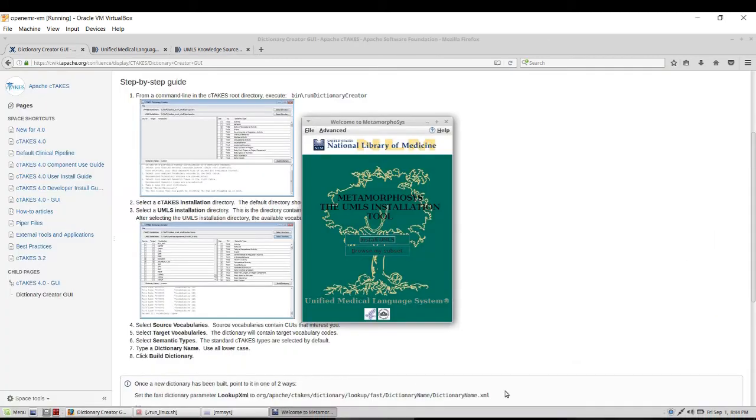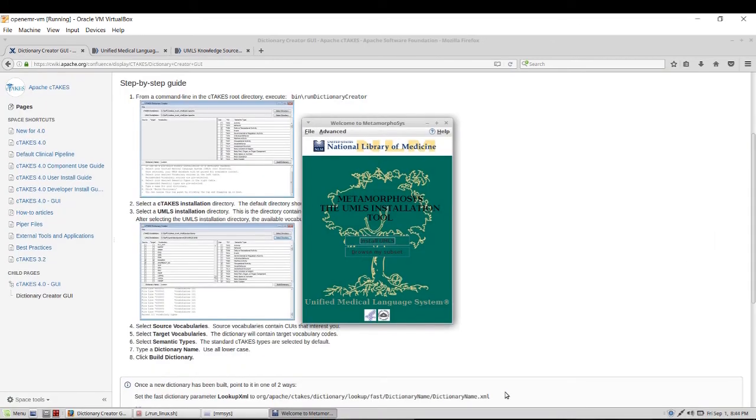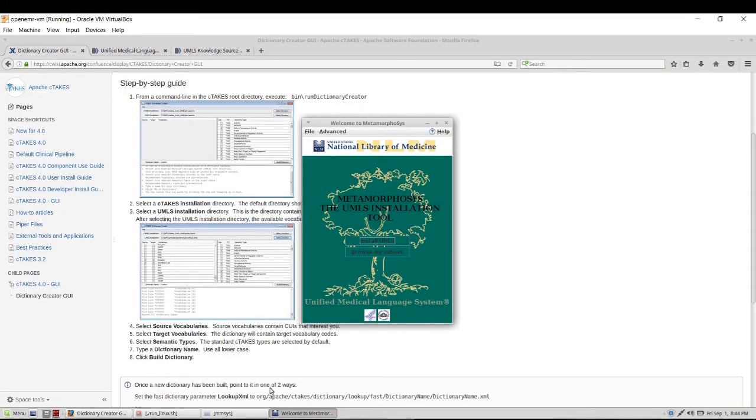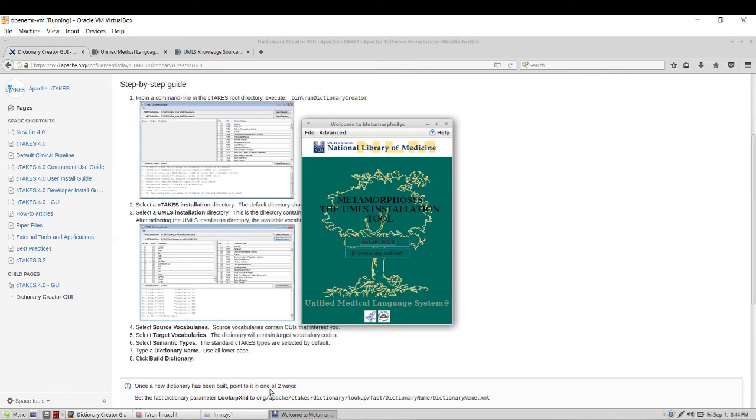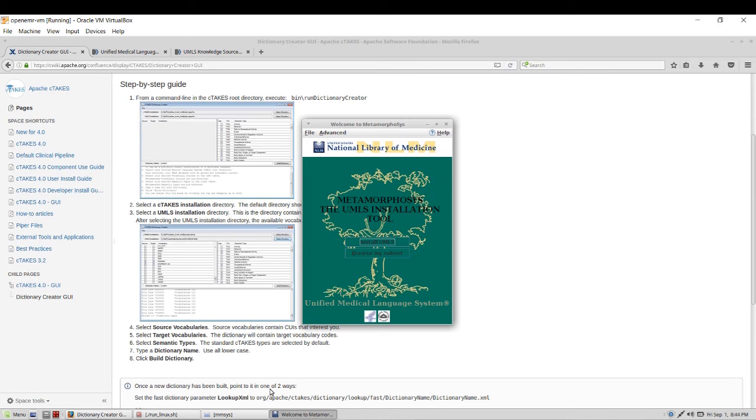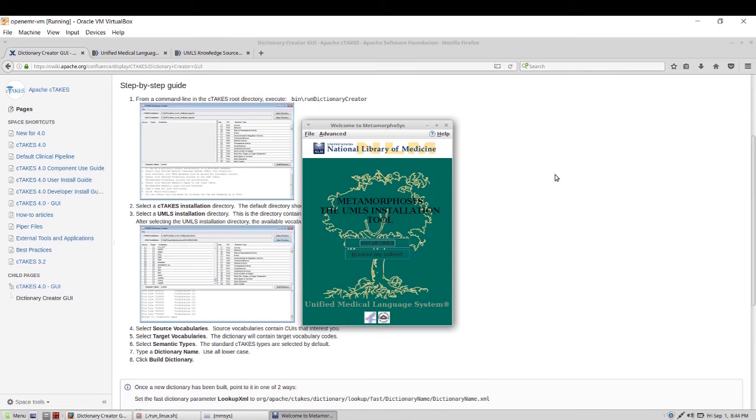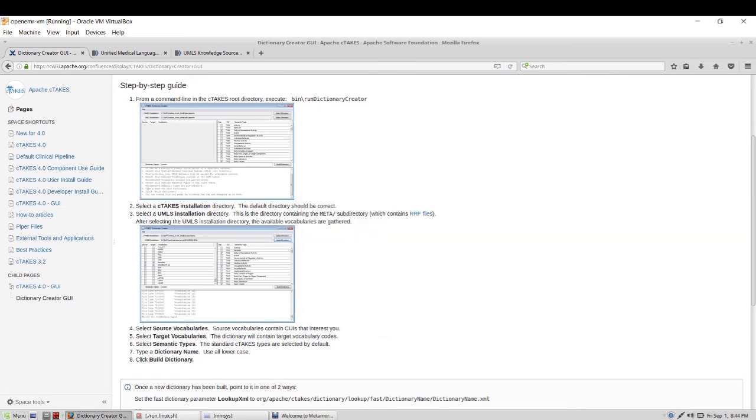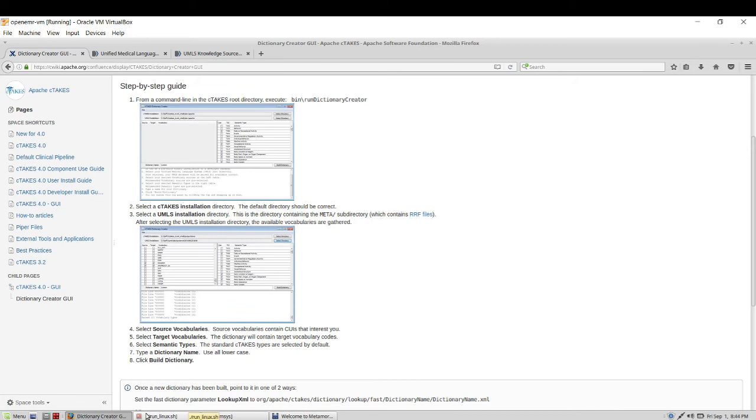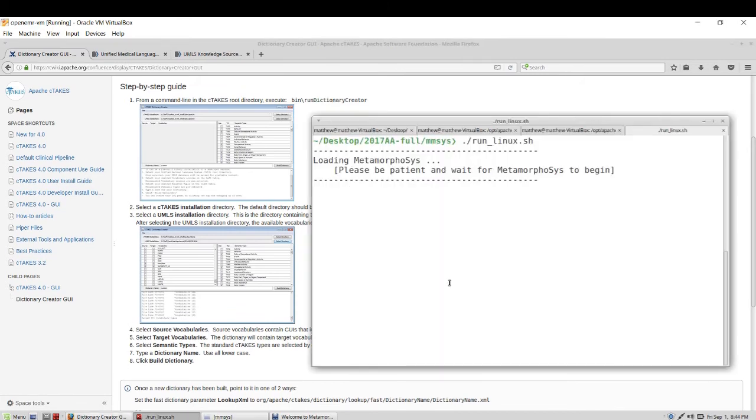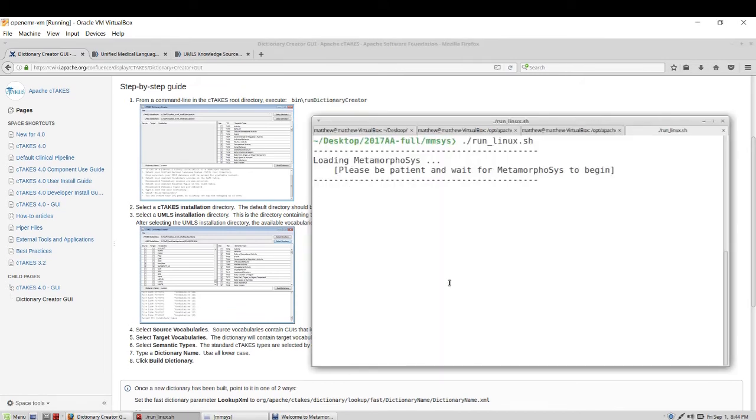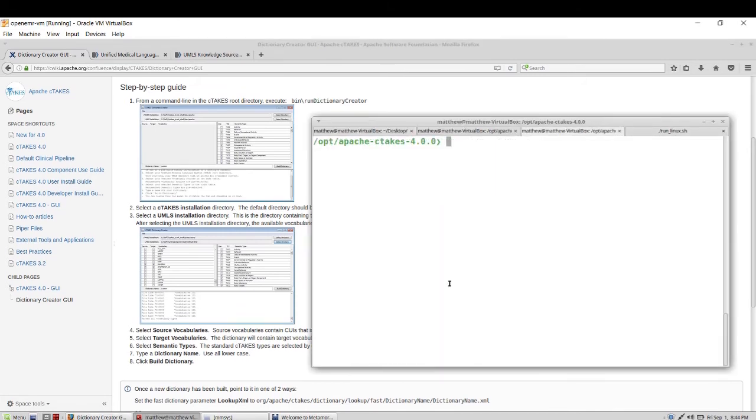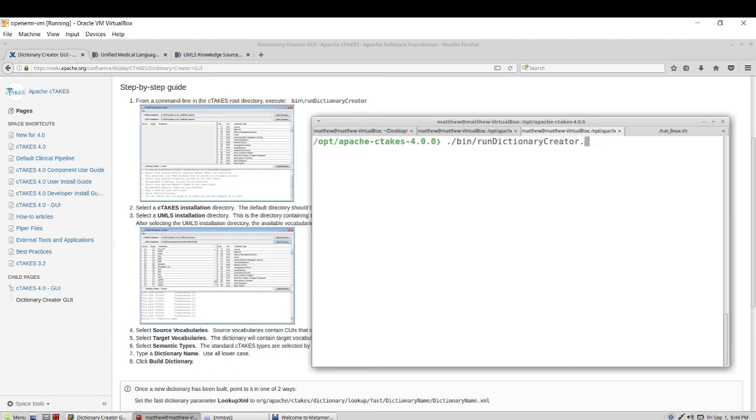Now that the tool is done processing we can now look into running the dictionary creator GUI from CTAKES. So the very first step is to go and CD into your CTAKES installation. Mine is in the op directory and then I can run at bin the run dictionary.sh launcher. There's one for Mac and Windows as well.